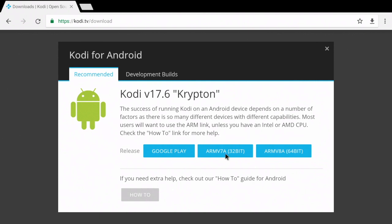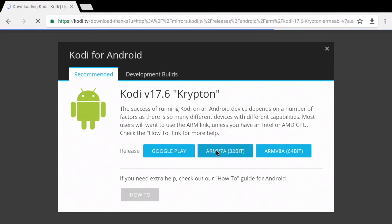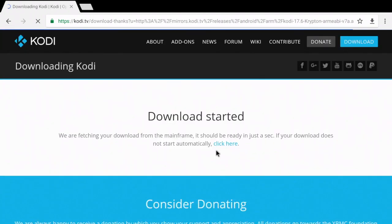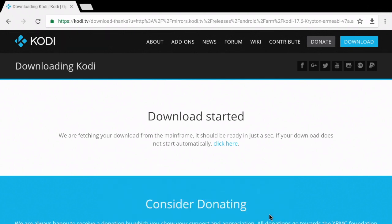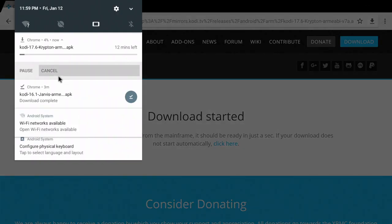I'm gonna select 32-bit. You may get this pop-up that says that it could be harmful. Go ahead and ignore that and press OK. Once you press OK, you're gonna see that it's gonna start to download.